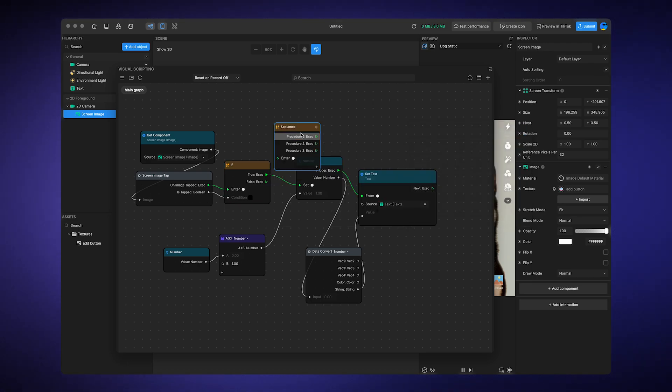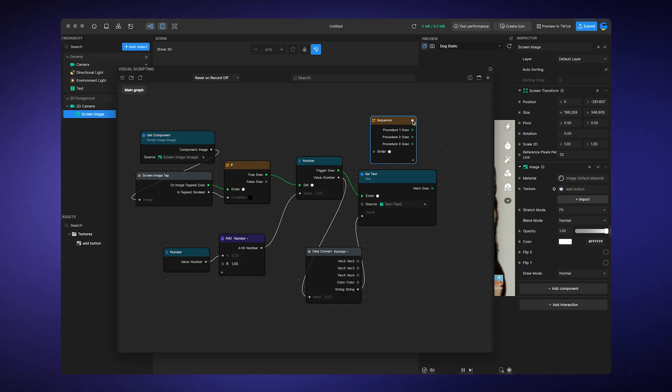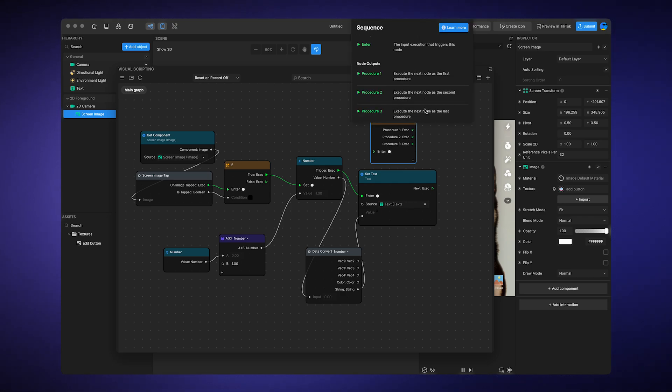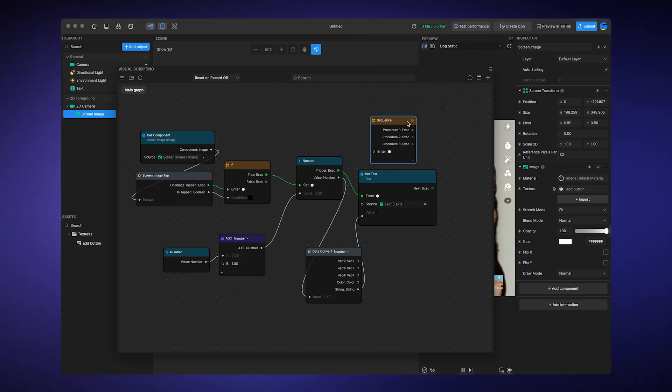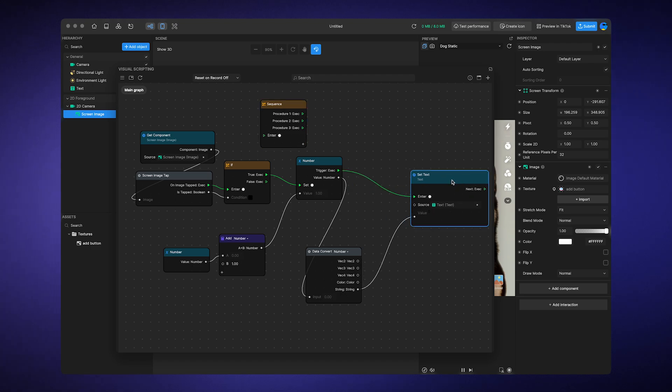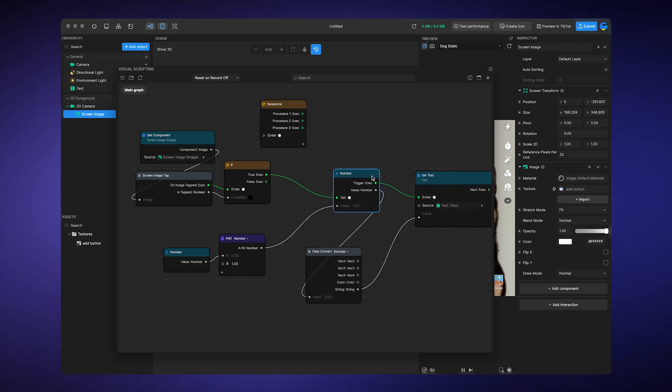How the sequence node functions. Well, think of it as a playlist. When activated, it plays the first song or action. Only once that action is completed, does it move on to the next one.